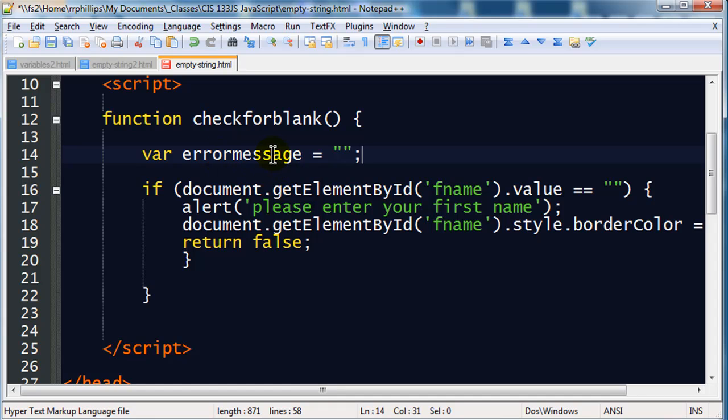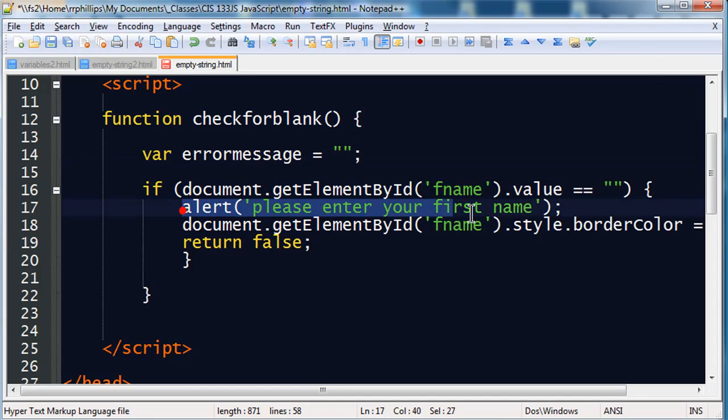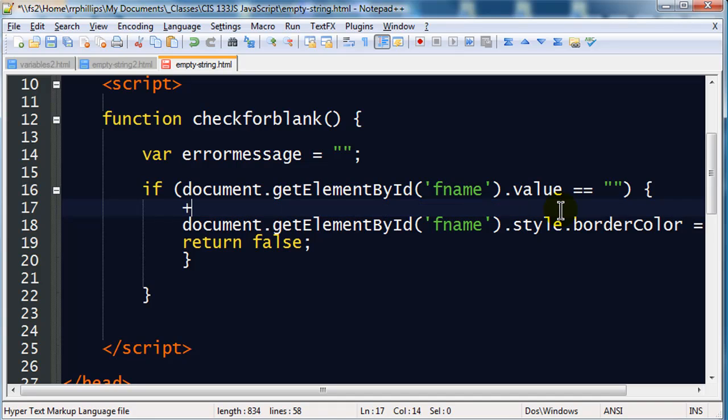Then we're going to go through our function here. The variable message starts with nothing. If the first name field is blank, then what I'm going to do instead of just providing an alert here, I'm going to append. So that means I'm going to do a plus equals.